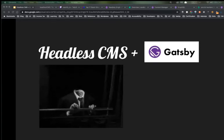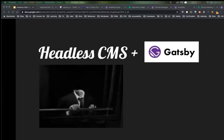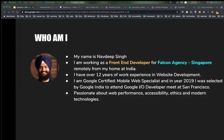Hello guys, have a good day, hope you had your lunch. Today my topic is headless CMS using Gatsby. First of all, an introduction about me — my name is Navdeep Singh, currently working as a front-end developer.